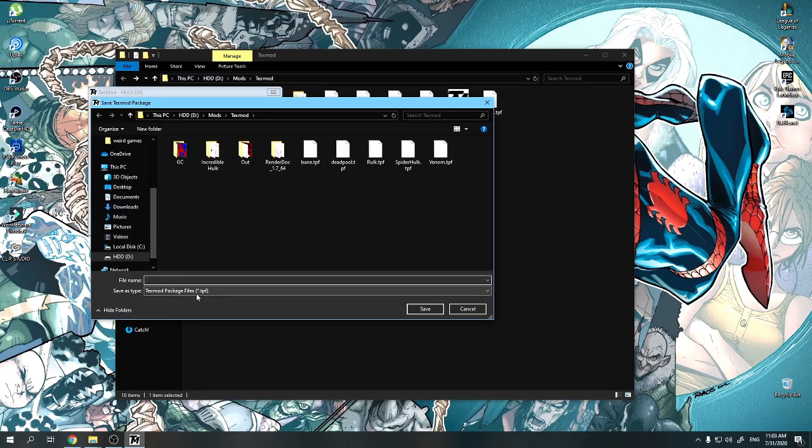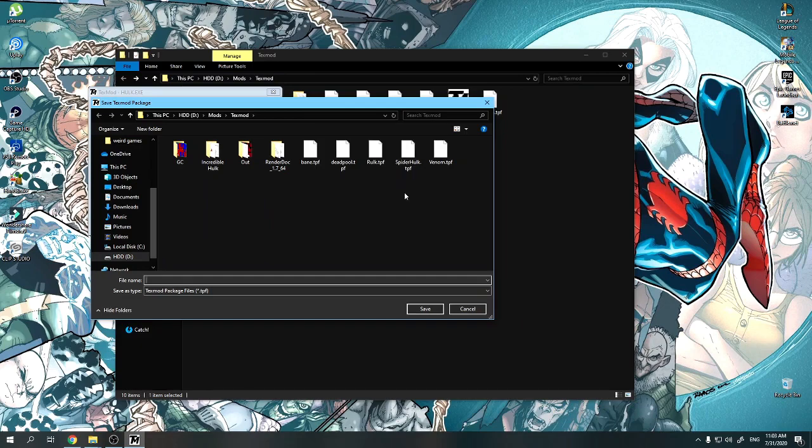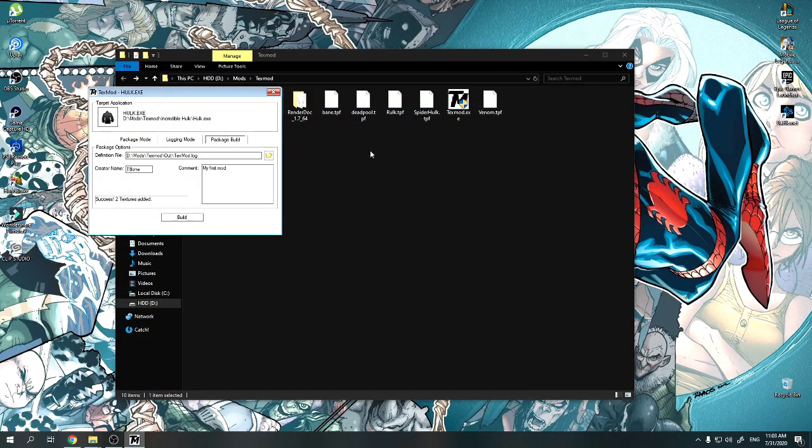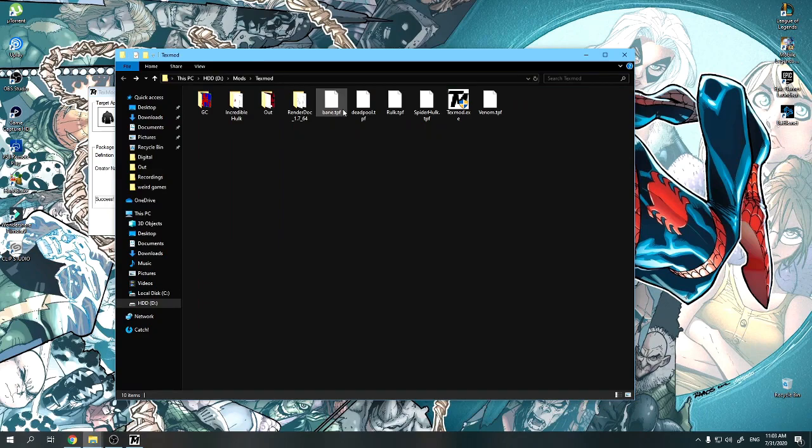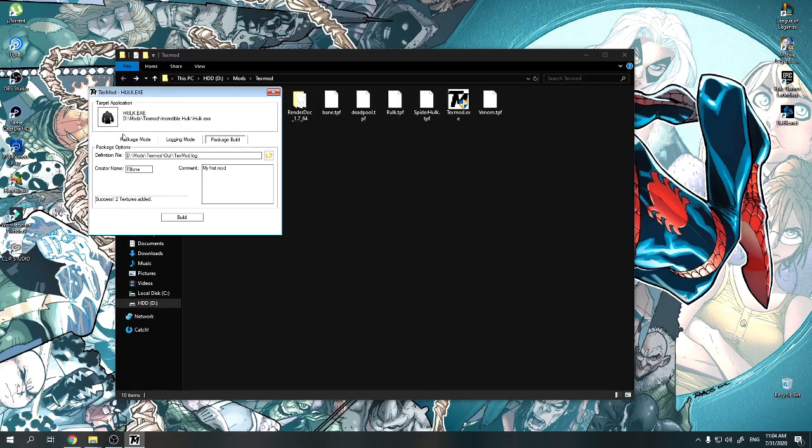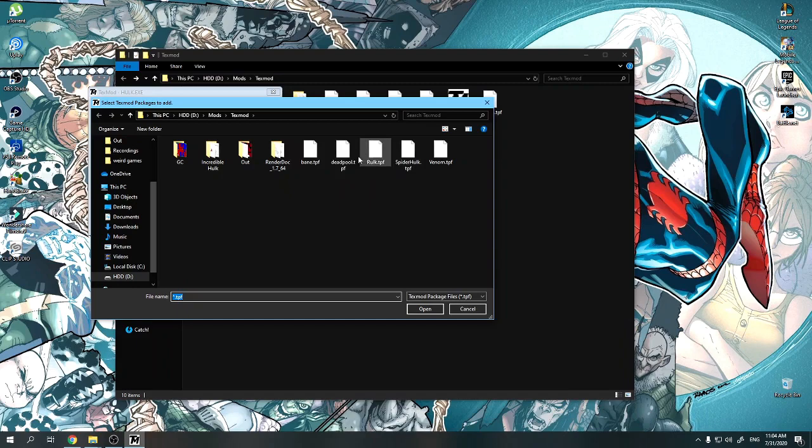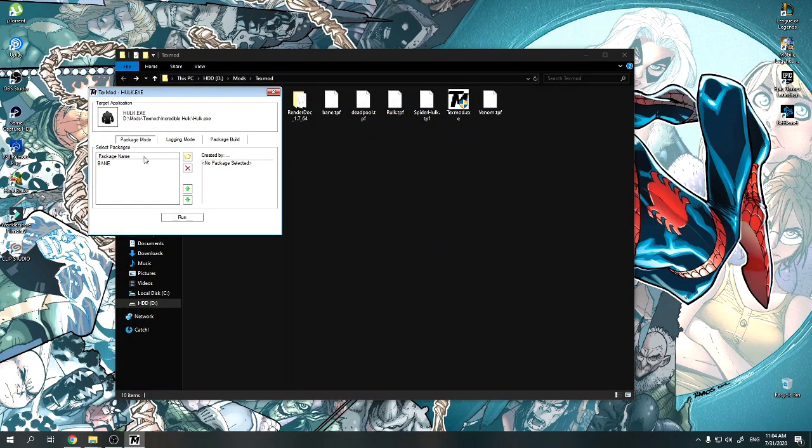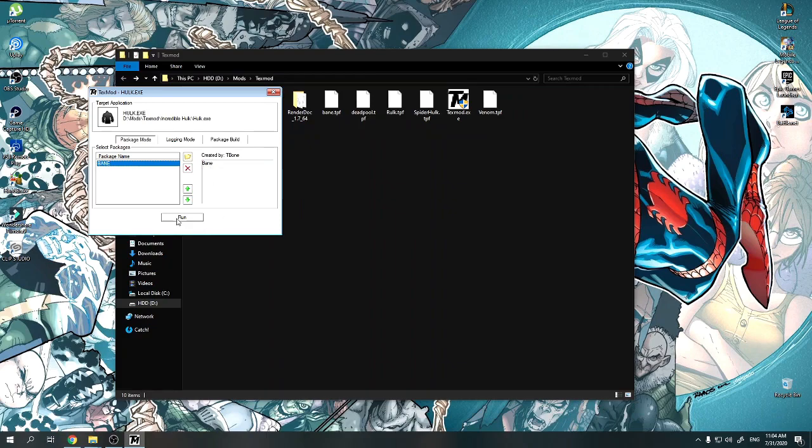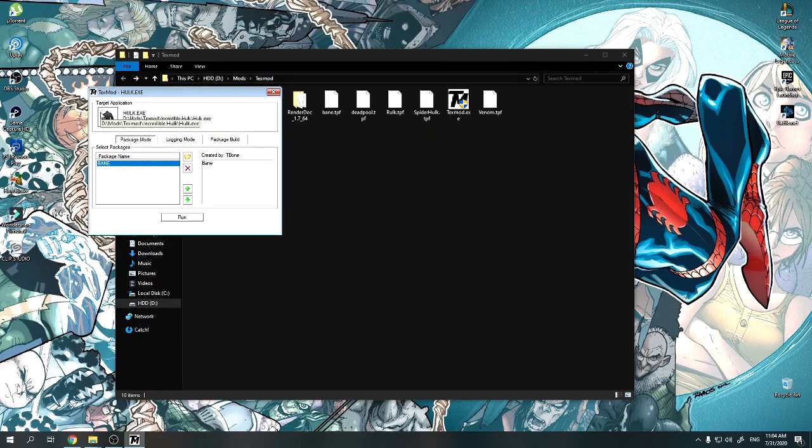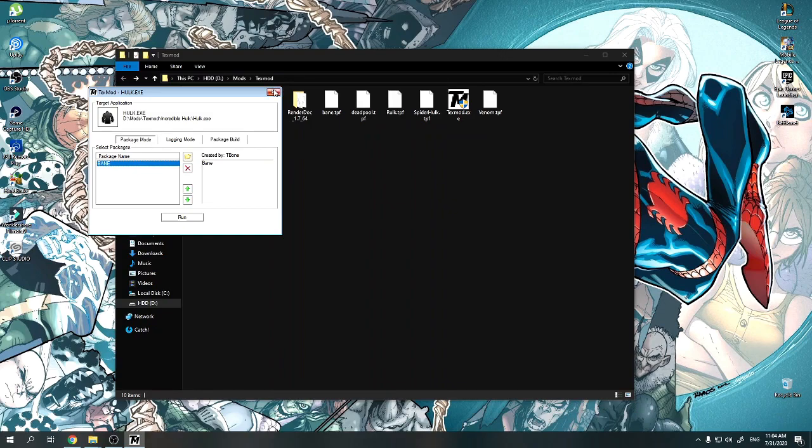All the TexMod files are in TPF. See, my Bane, my Deadpool, my Red Hulk, Spider Hulk, Venom, and you save it in whatever place you want. These are all the mods that I've worked on. Now, now that you have your TPF file, go to Package Mode, go to this folder, open any of these that you like. Open Bane. See, created by T-Bone, put a comment, Bane. And when you run the game, this mod is going to be in. Bane replaced the Professor costume.